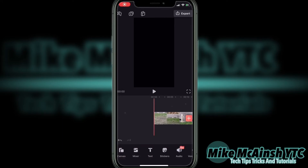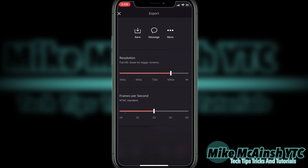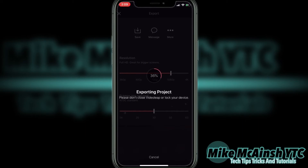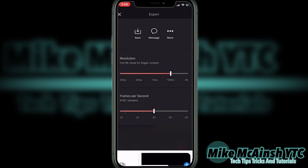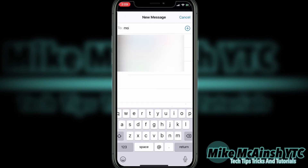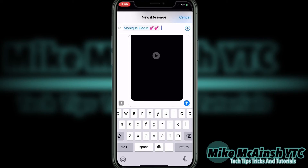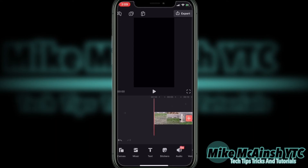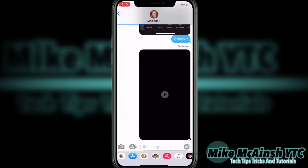If I tap on export one more time, I can send this clip to someone else using iMessages or Apple Messages. I'll leave the resolution where it is and tap on messages. The project will export once more, and when it's done, a messages conversation window will open up. Then I can choose a contact that I want to send the clip to. In this case, I'll send it to Monique. Once I address the message and it appears like this, I'll just tap on send. The conversation window will close and the clip will be sent using messages. This may take a few minutes because it's a video.